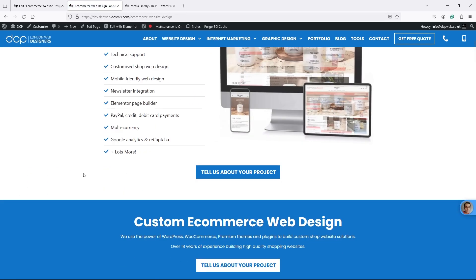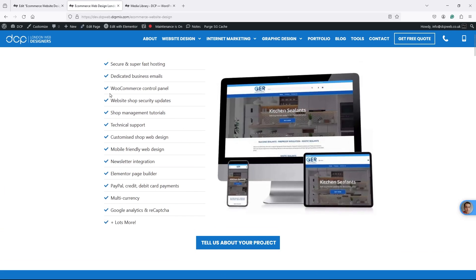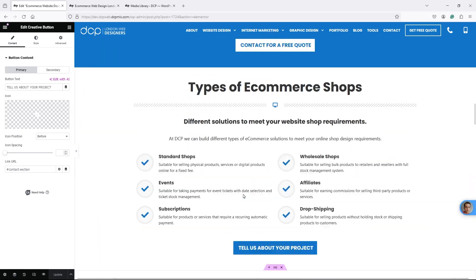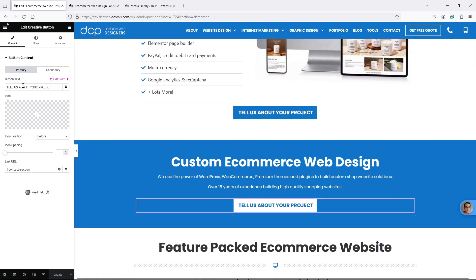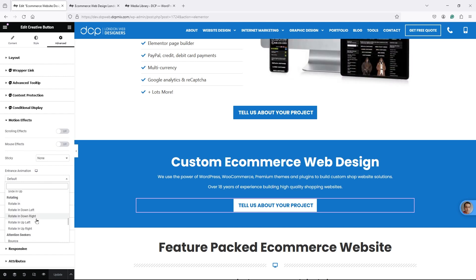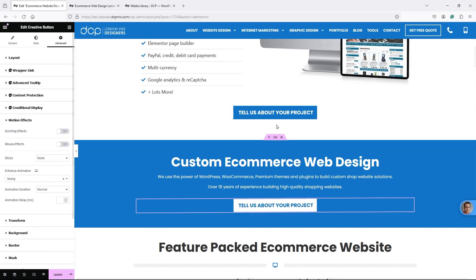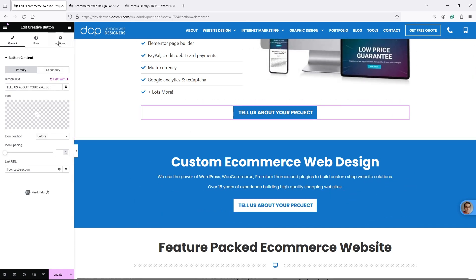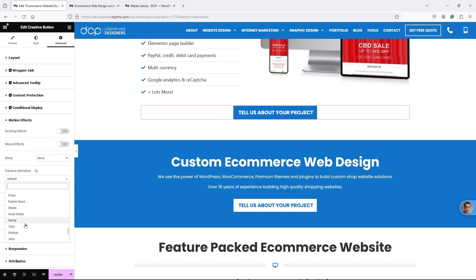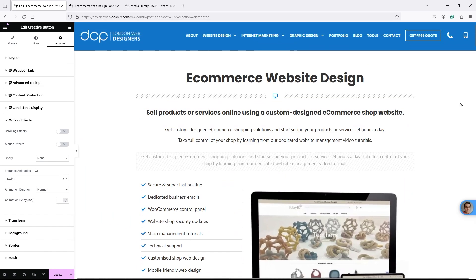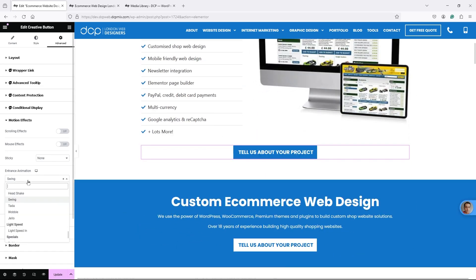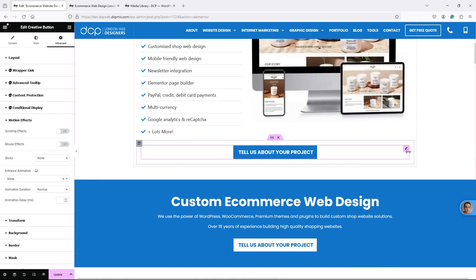You can apply this animation logic to buttons and images as well. Let's click on this button's pen icon - be careful not to click the button itself if it has an anchor, as it will jump to that position on the page. Go to Advanced, Motion Effects, and set it to Swing. Because this button is out of view on initial load, the animation won't trigger until it becomes visible on screen.